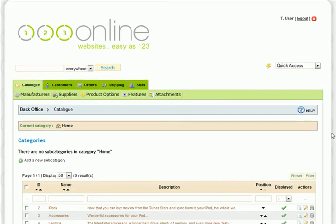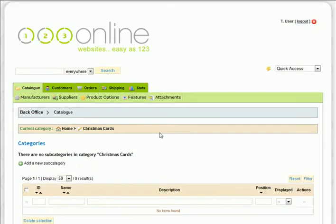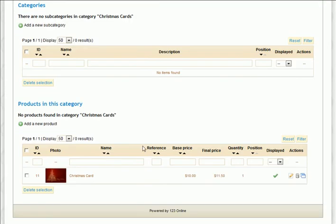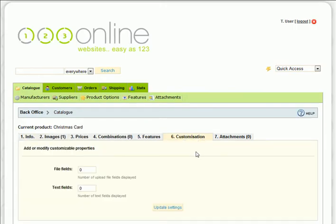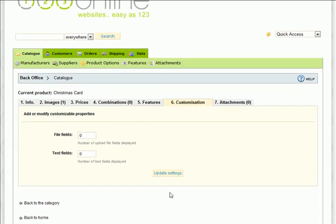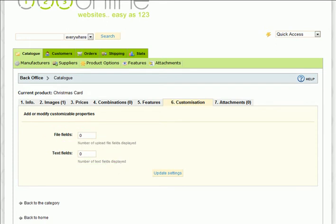Once we've integrated this feature with your website, simply navigate to the product you want to add the custom fields to, then click on the customization tab. You've got two types of fields: file fields and text fields.